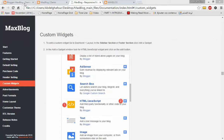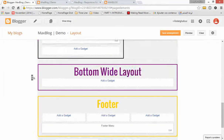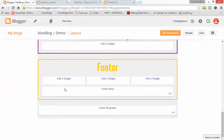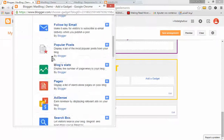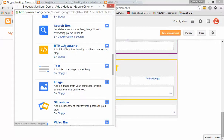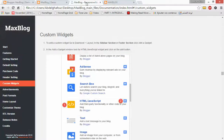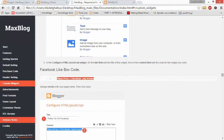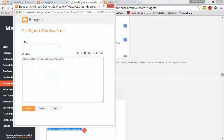Let's go to our Blogger dashboard and select the Layout option. Scroll down to the footer and let's add some widgets here. For example, I will add a Facebook Like Box. Let's go back to our documentation and search for Facebook Like. This is it — let's copy this code and add it here.